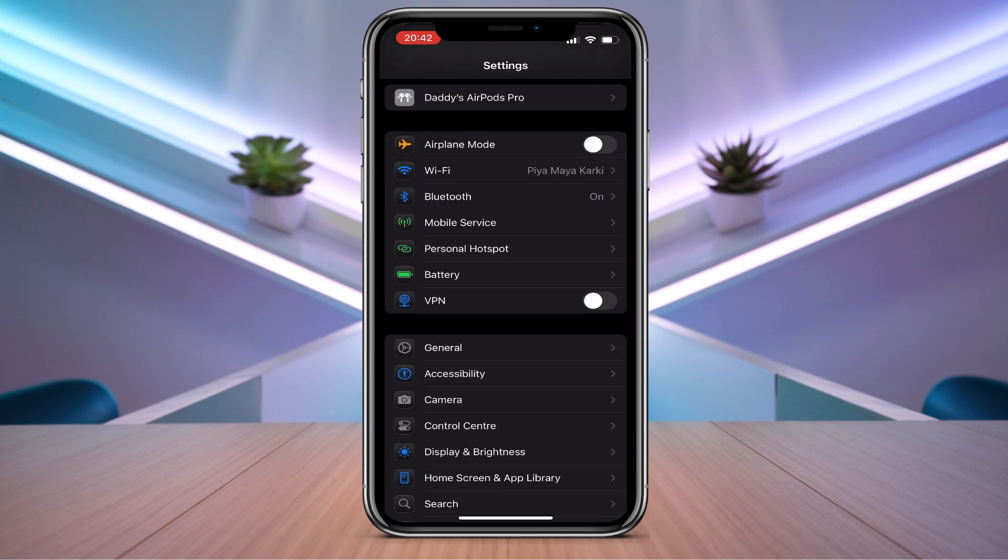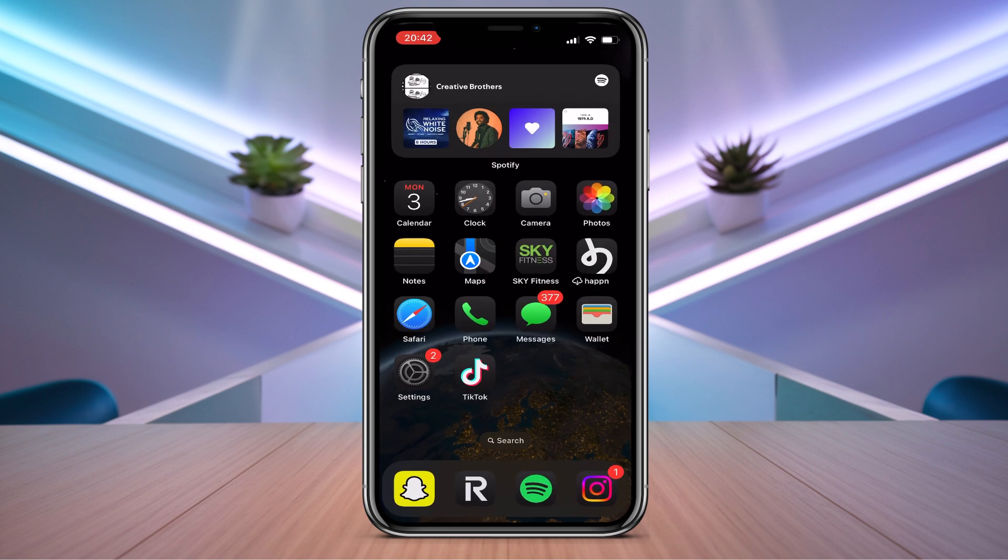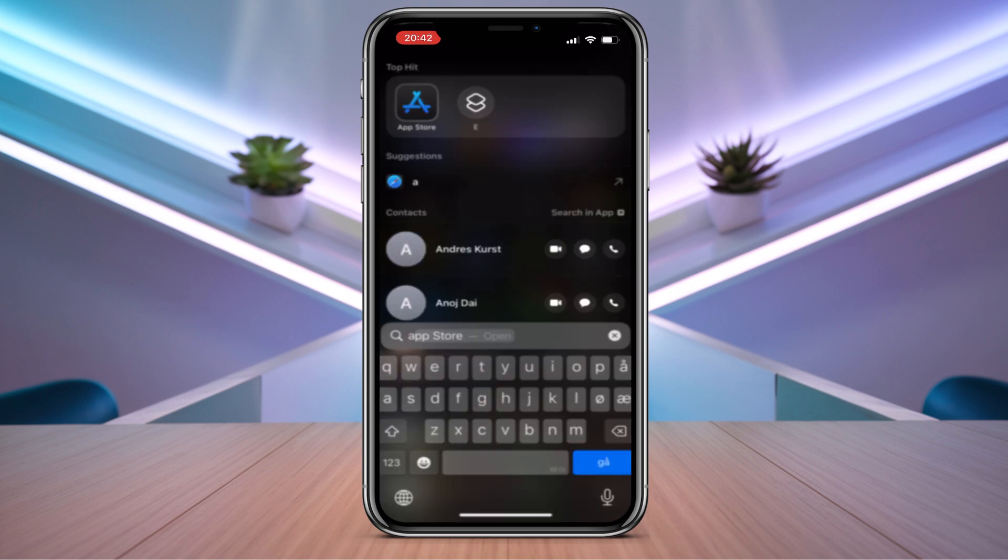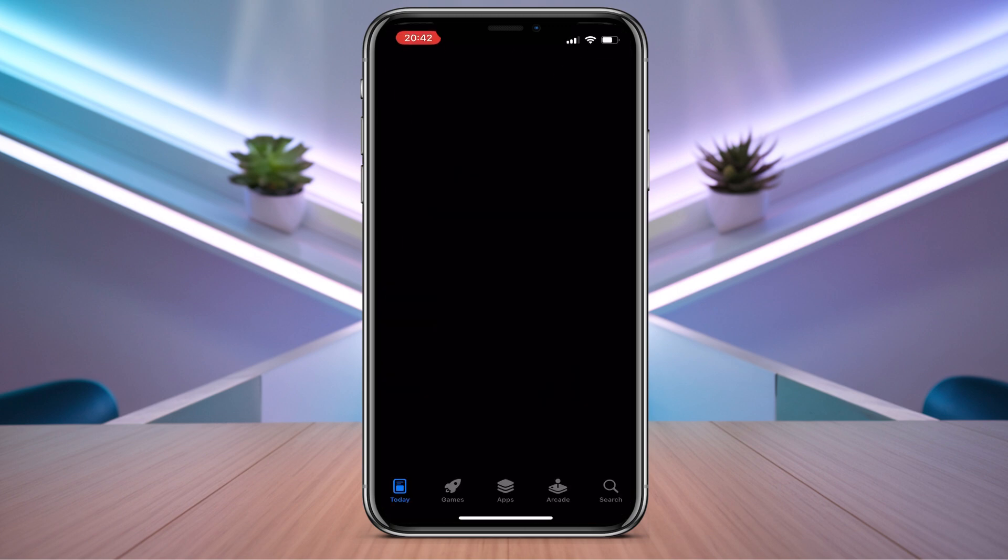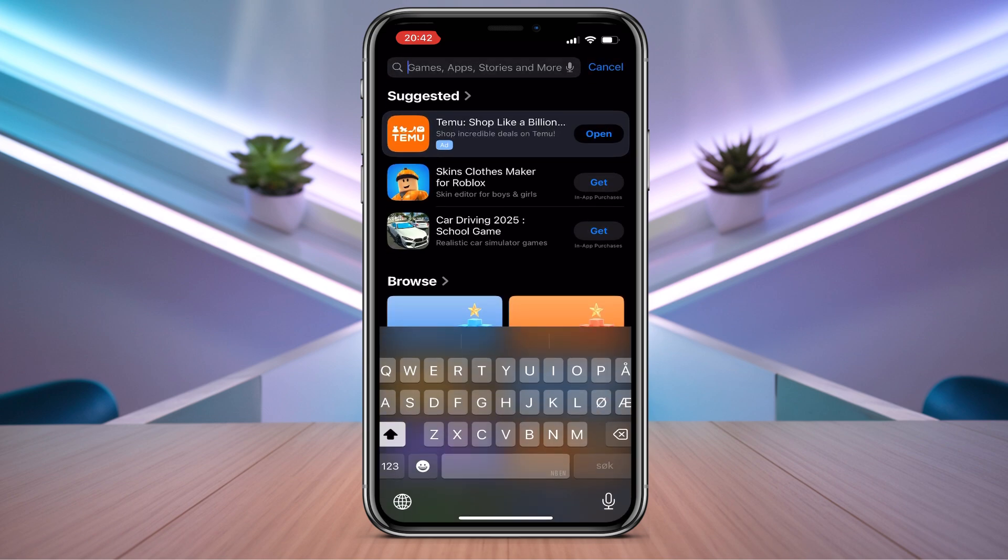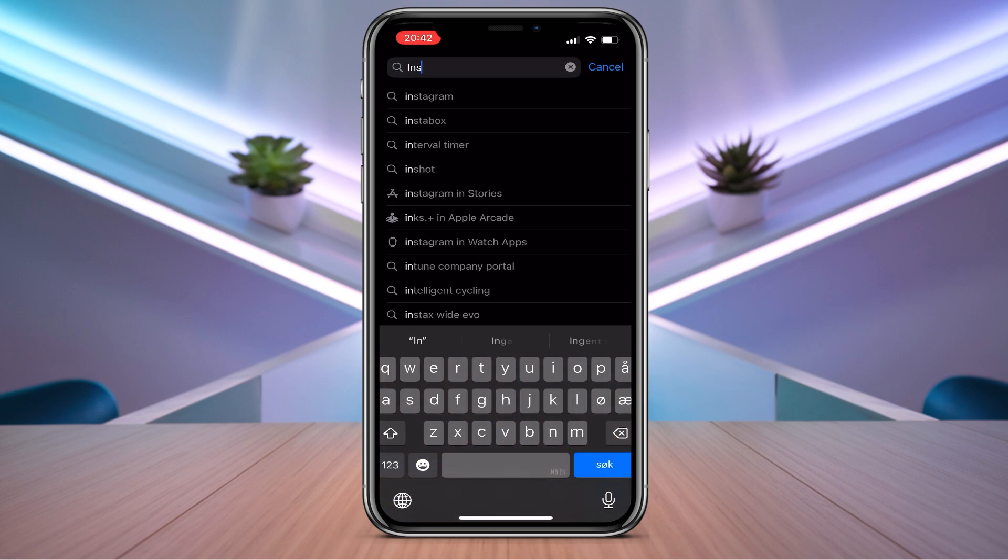Now third step, you need to go to the App Store. From here you need to search Instagram.